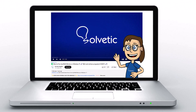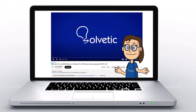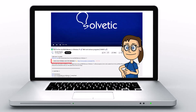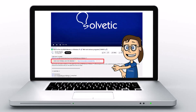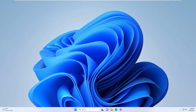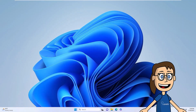Welcome to Solvetic, your channel to always learn technology easily. Below in the description, you will find useful links and commands we used in this video. Today in Solvetic, we will see how to fix the NTFS file system error in Windows 11 with different solutions.